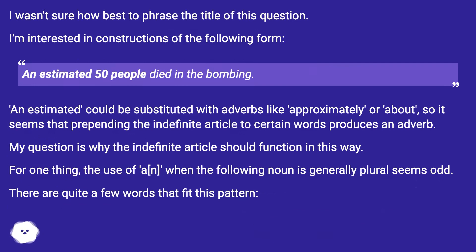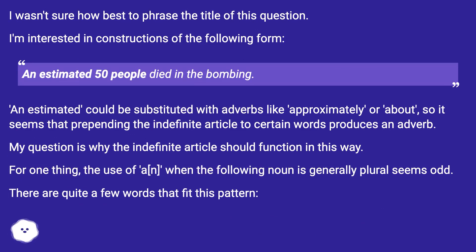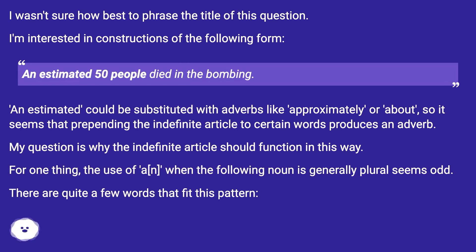I wasn't sure how best to phrase the title of this question. I'm interested in constructions of the following form: 'An estimated 50 people died in the bombing.' 'An estimated' could be substituted with adverbs like 'approximately' or 'about', so it seems that prepending the indefinite article to certain words produces an adverb. My question is why the indefinite article should function in this way. For one thing, the use of 'an' when the following noun is generally plural seems odd.